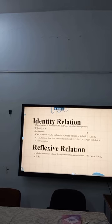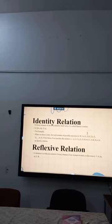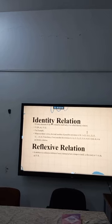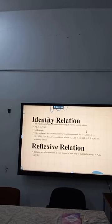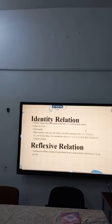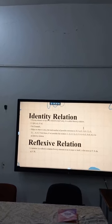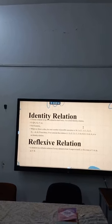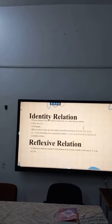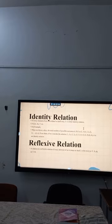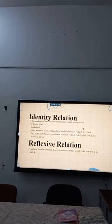Reflexive relation: a relation is a reflexive relation if every element of set A maps to itself. That is, for every small a belonging to capital A, the ordered pair (a, a) belongs to capital R.